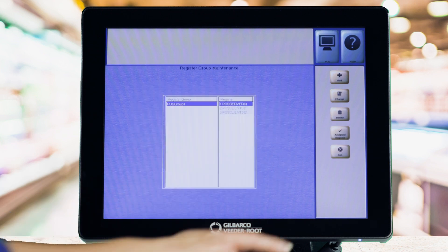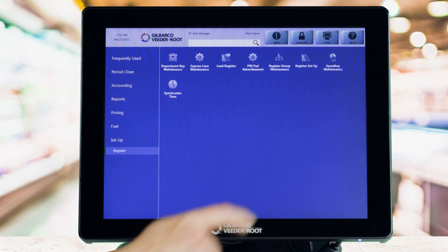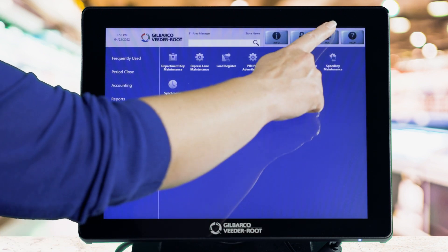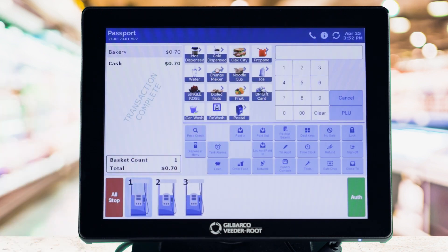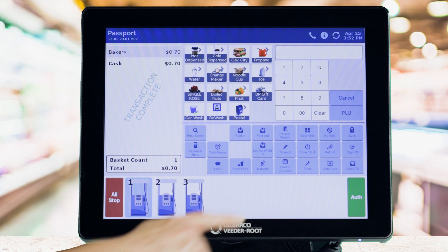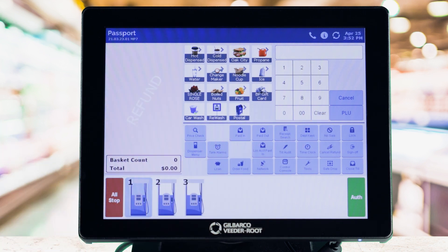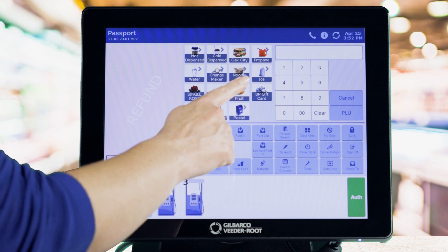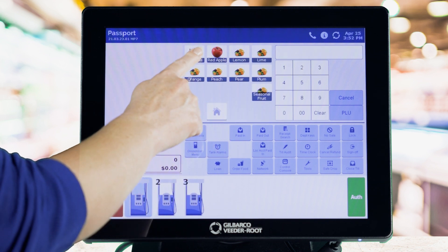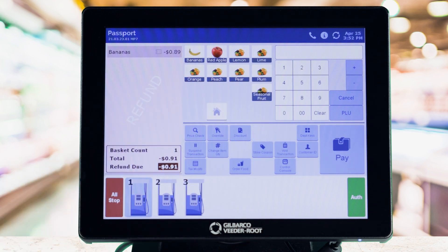To do an exchange, the cashier selects the Refund Function button. The journal on the left will turn red with the word Refund to let the cashier know they are in refund mode.